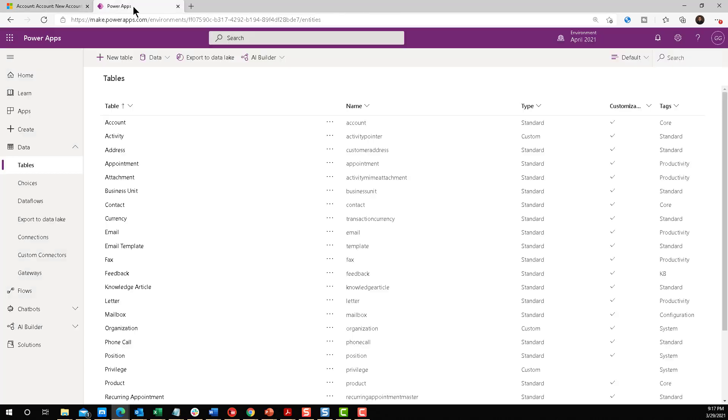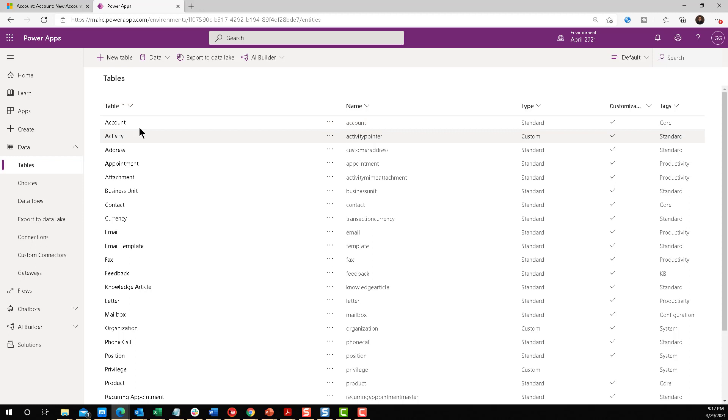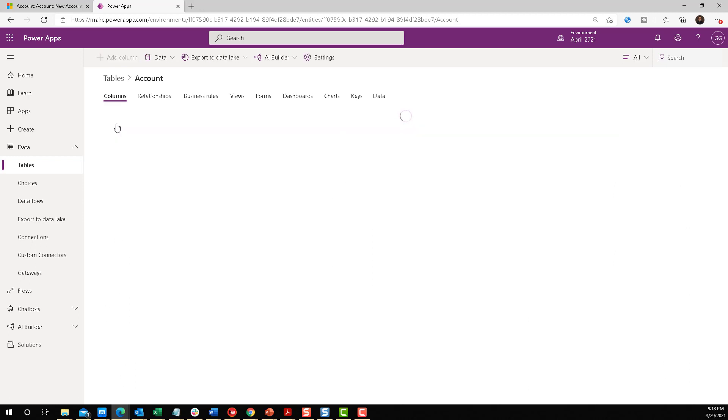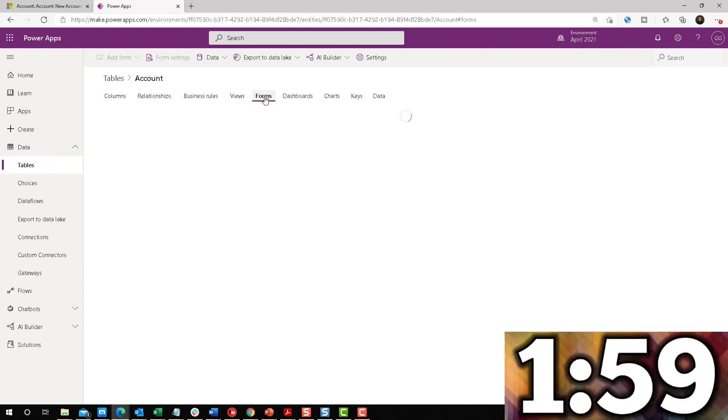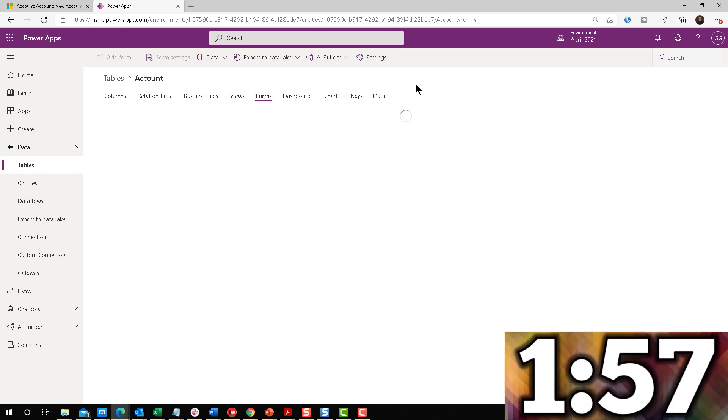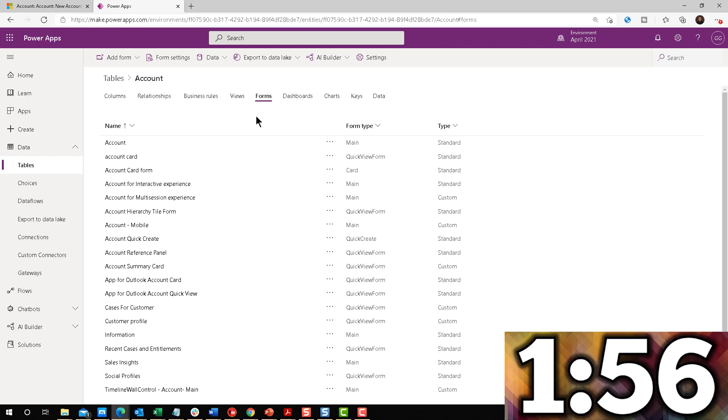Let's start the countdown and let's go. By the way, I think I'm going to go way beyond two minutes on this one because there's a lot of steps. I'm going to go into the account entity within the Power Apps Maker. I went to data, tables, account, and then I'm going to go to the form.